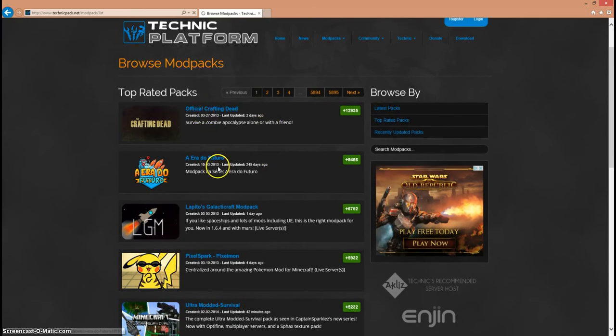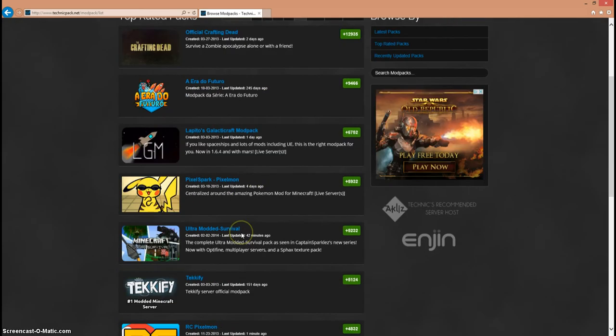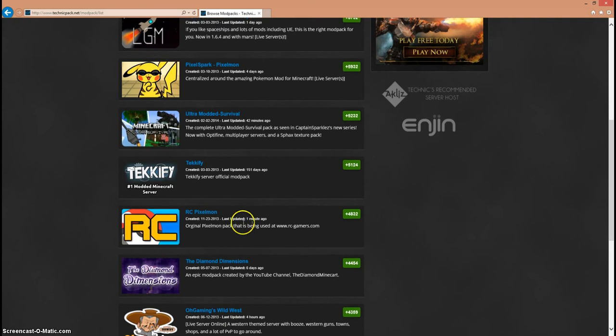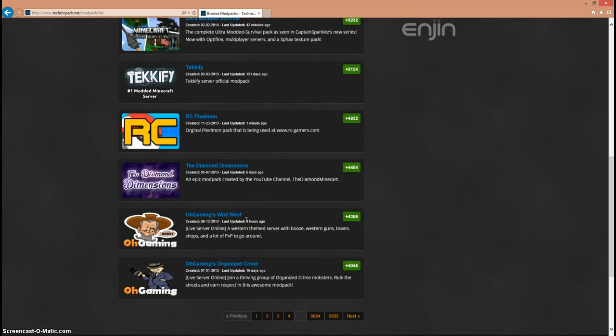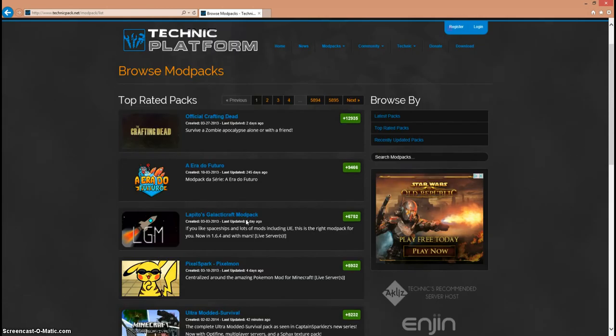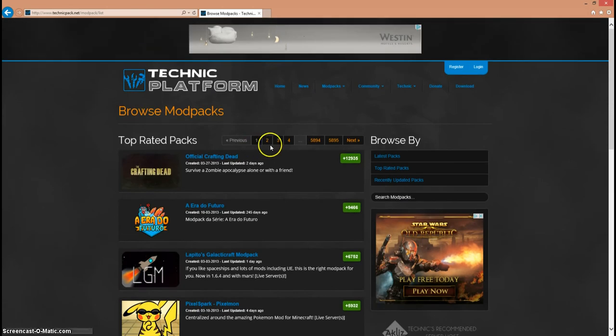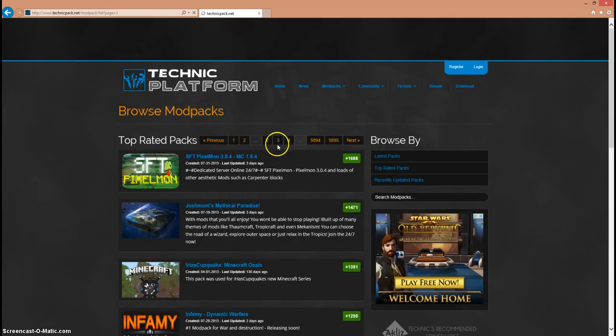Here you can use any mod pack you want, but this is specifically for the Pixelmon. So here's crafting dad, I guess they switched spots. Here's like all the packs that you can get. You have like a bunch of mod packs that are on here.